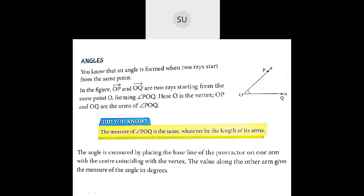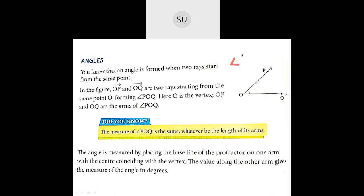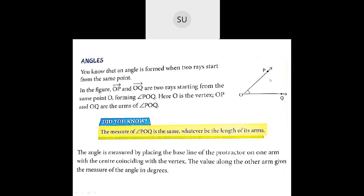An angle is formed when two rays start from the same point. Here OP and OQ start from the same point O, forming angle POQ. You write the angle sign followed by P, O, Q — the letter where the angle is formed comes in the middle. Here the angle is formed at O, so O is in the middle. O is the vertex, and OP and OQ are the arms of angle POQ.